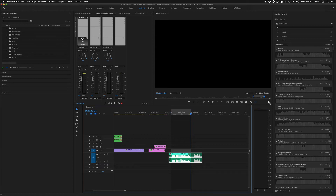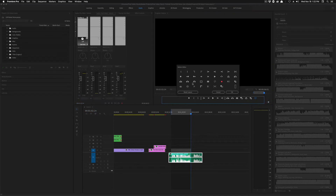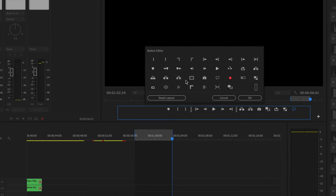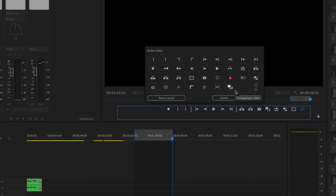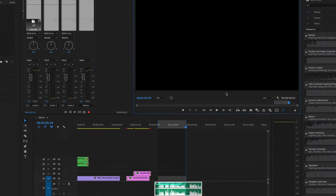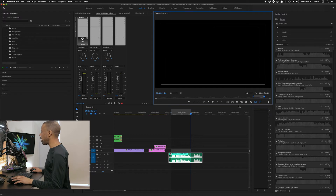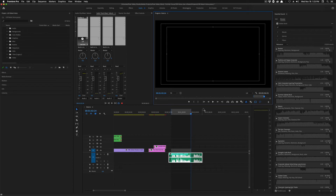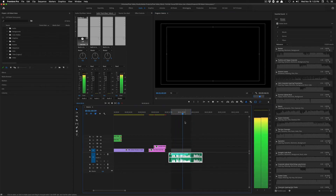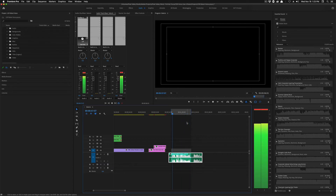If you don't have the loop playback button, click the plus key to go to the button editor, find the loop playback button, and drag it to your menu bar. Notice there are a lot of neat buttons here — some are for closed captioning, there's a safe margins button. I did not know that button existed — I will be adding that. There are a lot of neat buttons you can add for convenience. So I'm going to turn the loop playback button on — notice it's toggled on — and now when I play, it will loop this video so I can work on the audio.